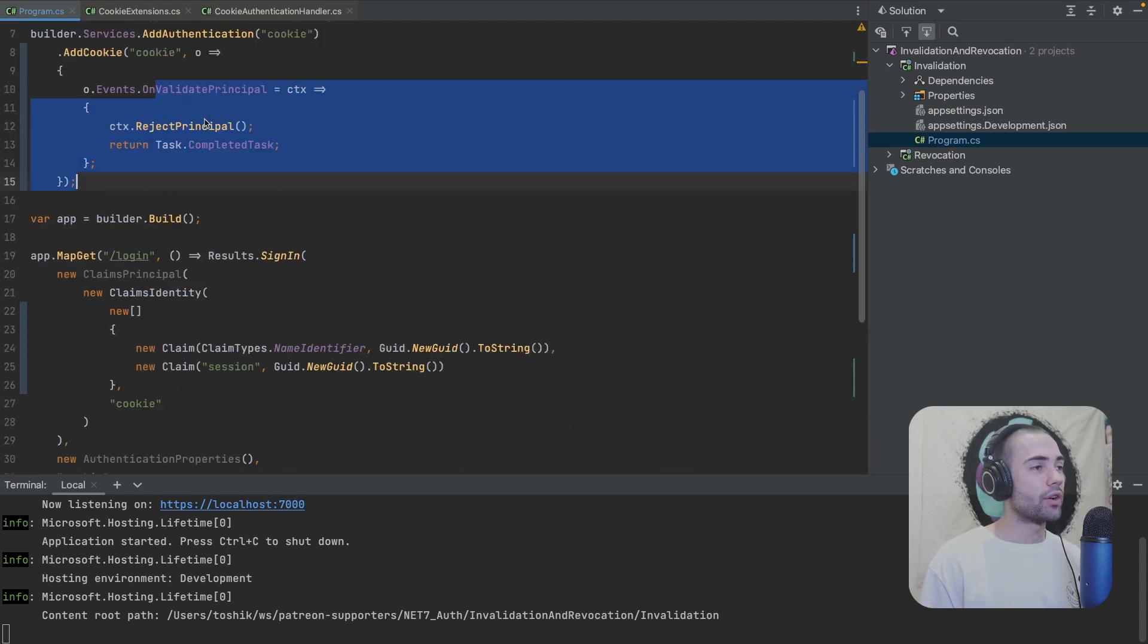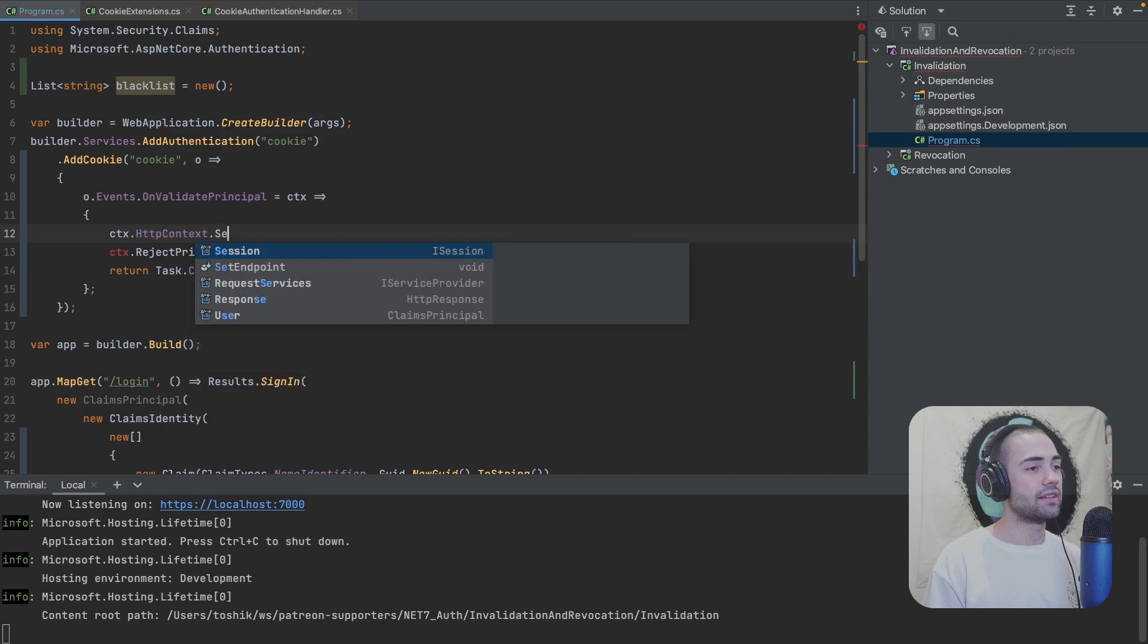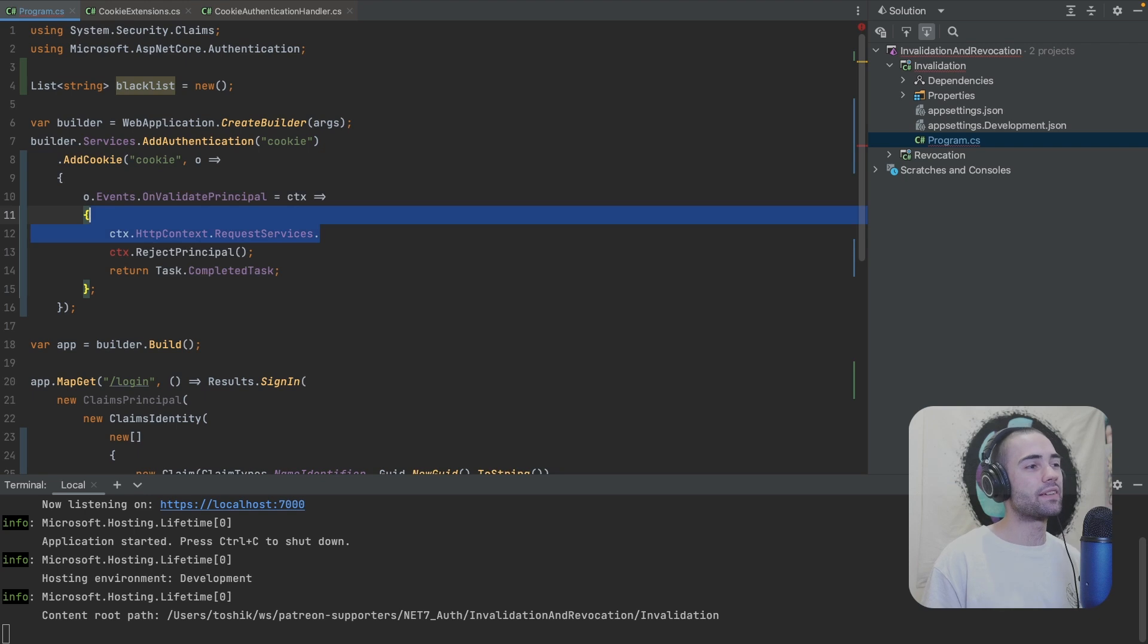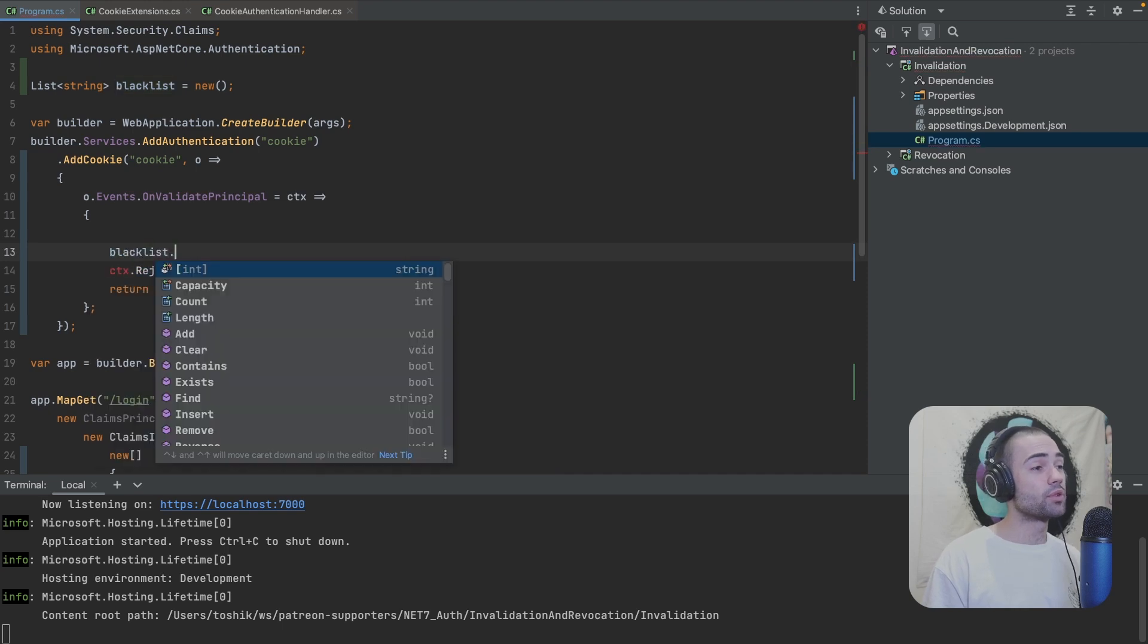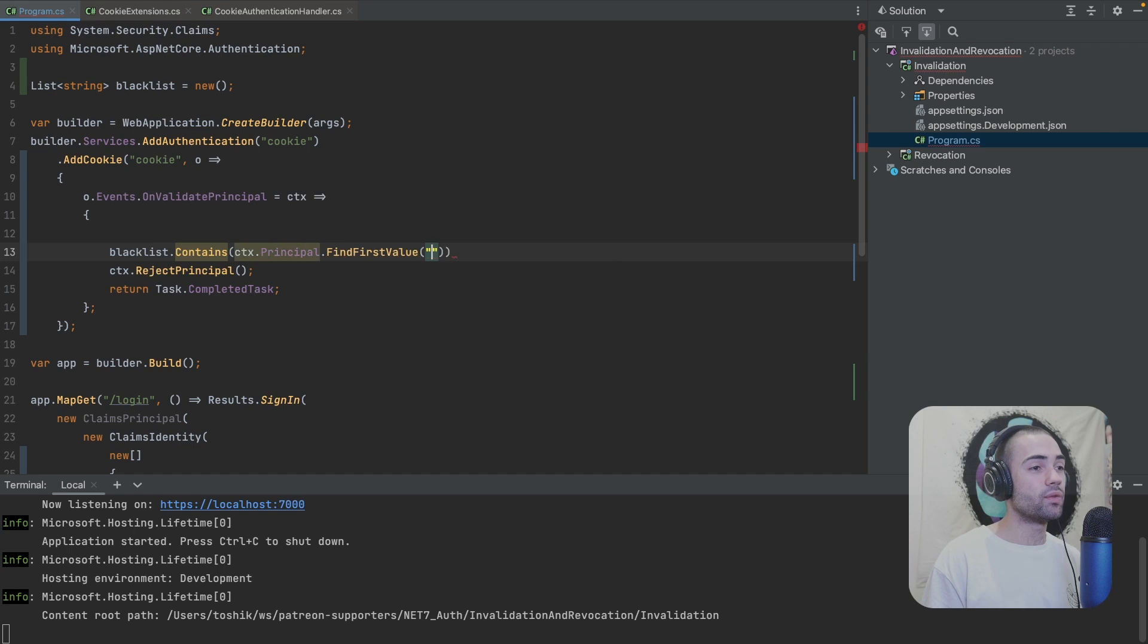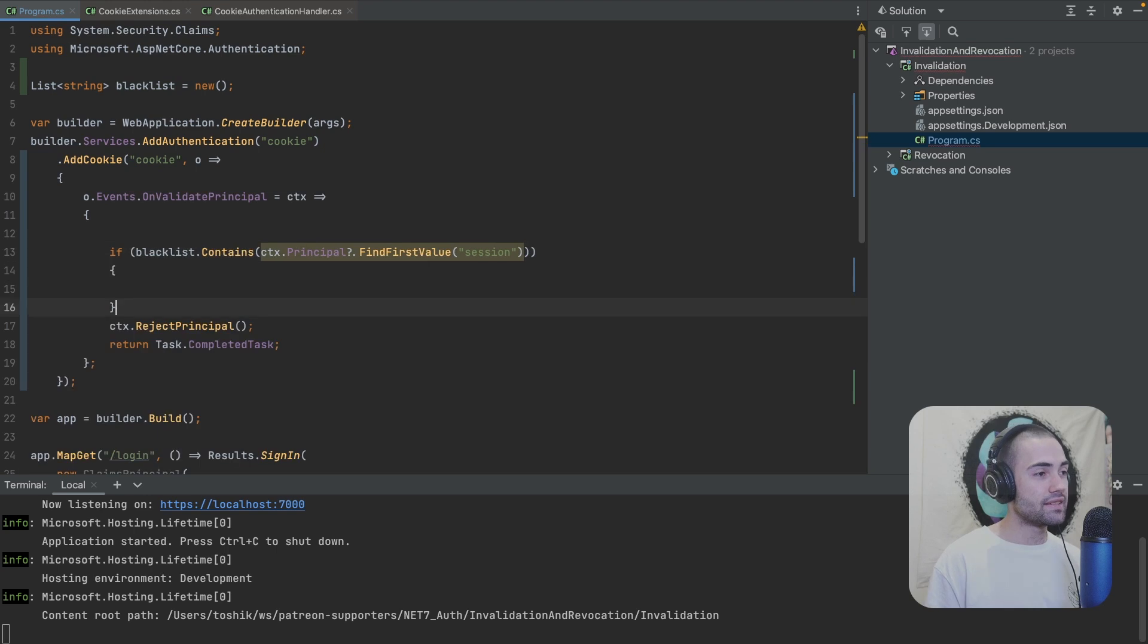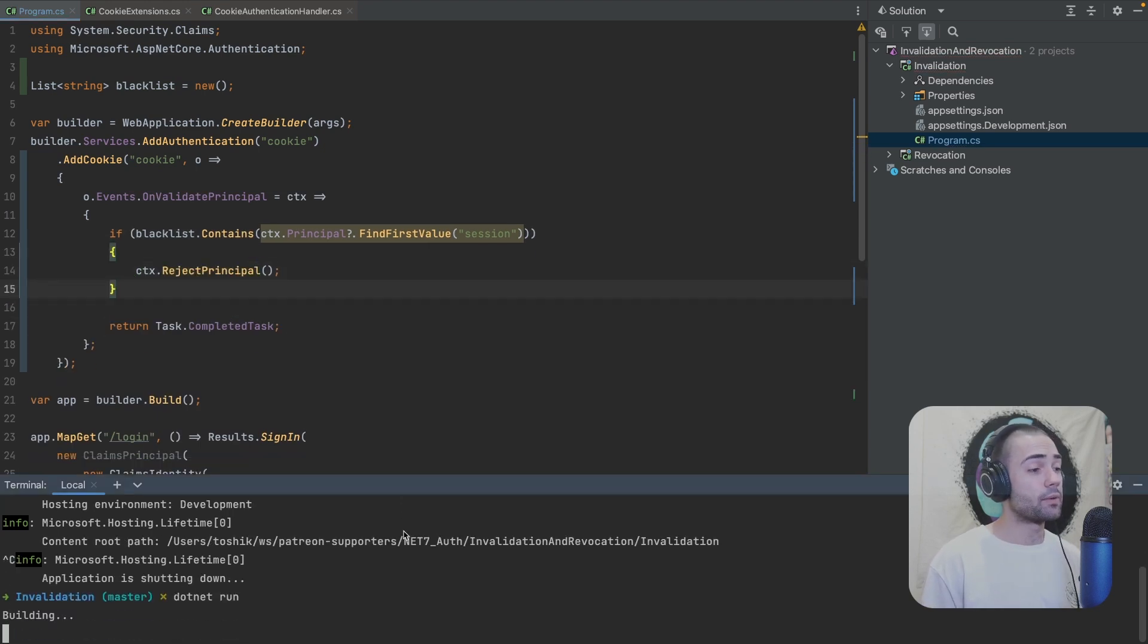Now in this hook, again, you will be able to reach the blacklist if it is a service through CTX HTTP context and then you have the service provider or requested services. You can create scope, et cetera. If you want to extract something from the dependency injection container, this is the way you do it. I have my service available in the global scope. So blacklist contains CTX principle. So I'm reaching the claims principle extracted from the cookie. I'm going to find first value of session. This is going to be this session value. Let's place a semicolon on the end. This can be null. Other things can be null. If contains, let's go ahead and reject principle.